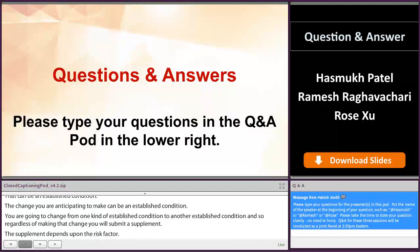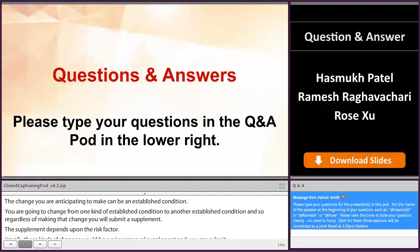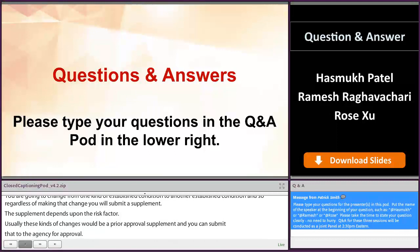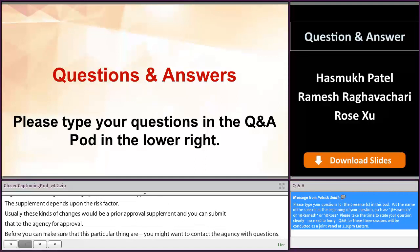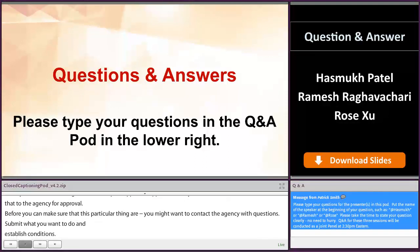Before you can make sure that a particular thing is acceptable, you might want to contact the agency with questions — say, this is what you want to do, and this is the established condition. Was it acceptable to the agency or not? And then you could submit accordingly.